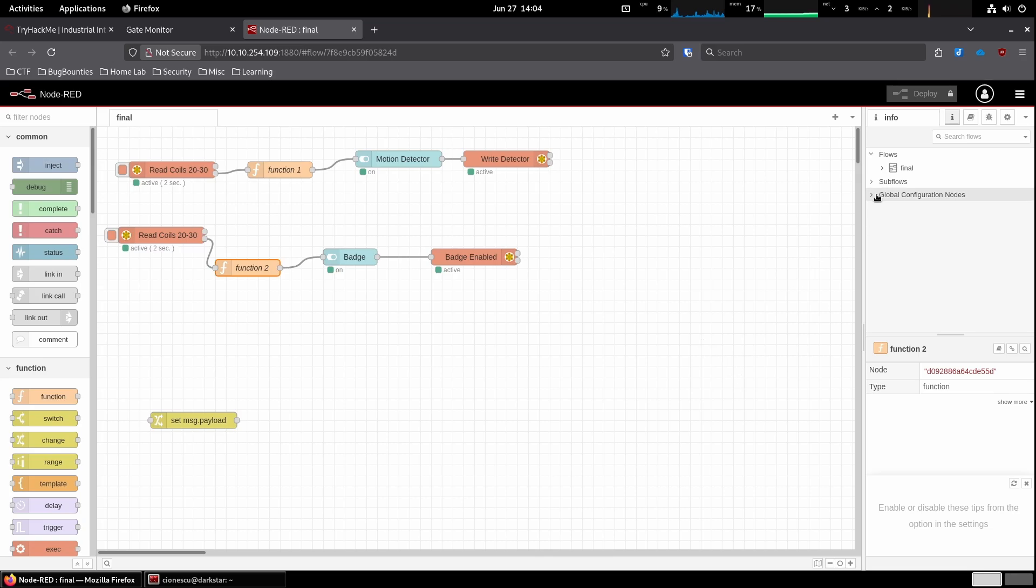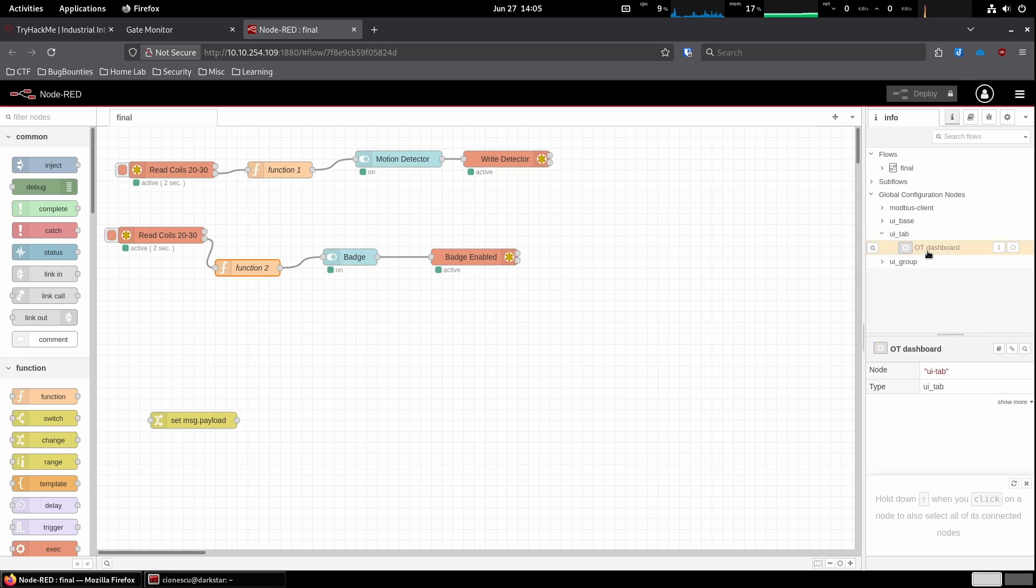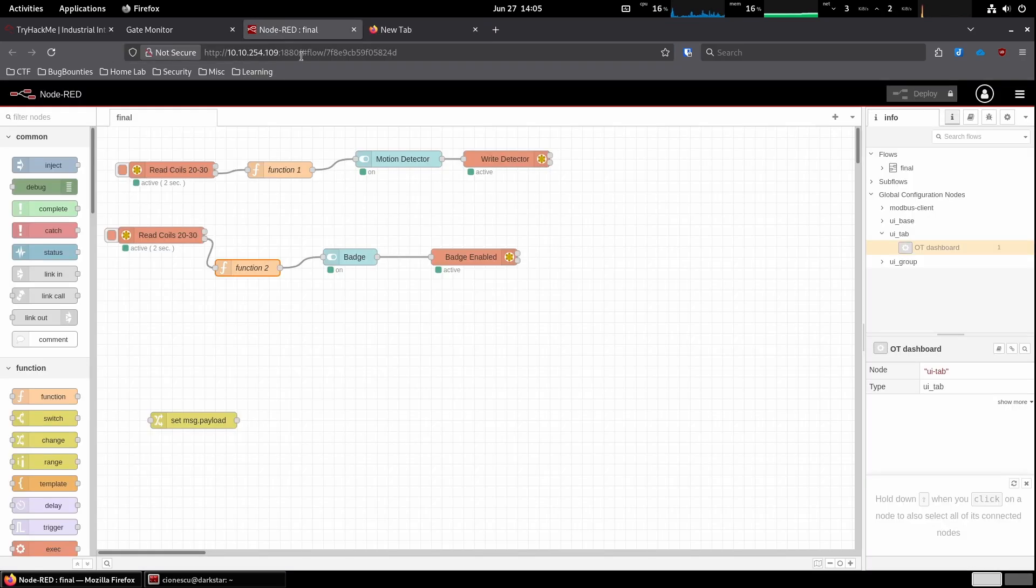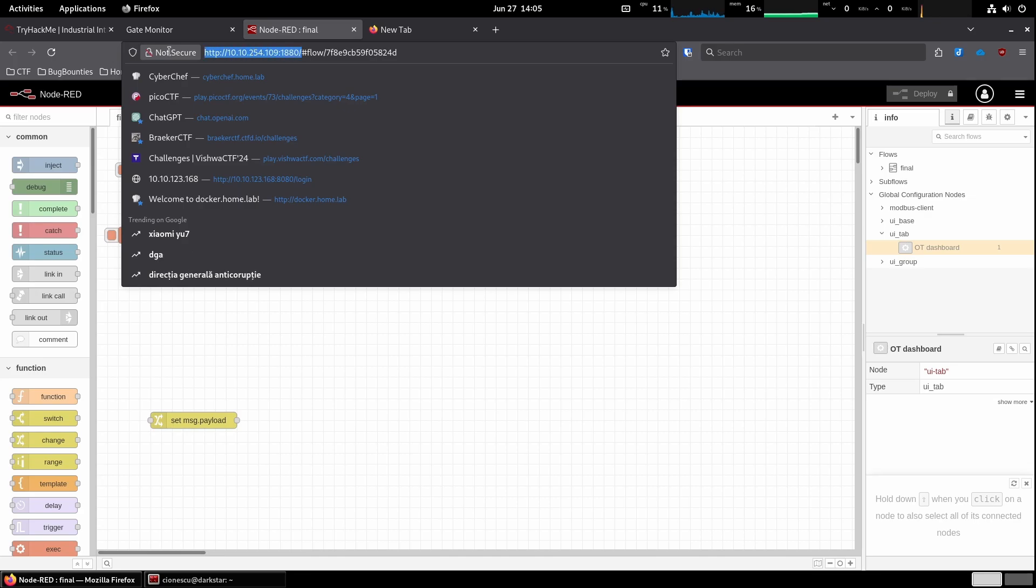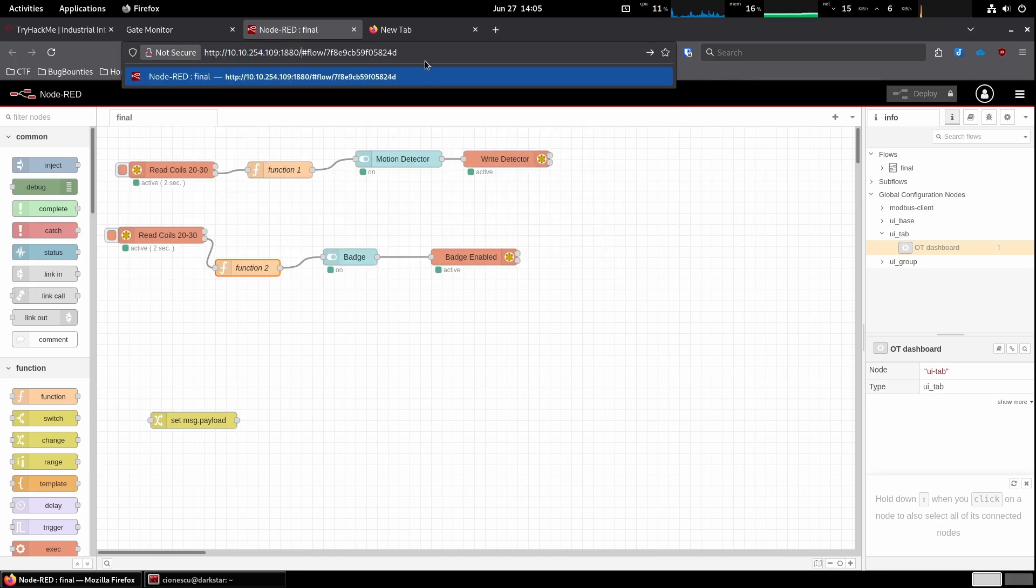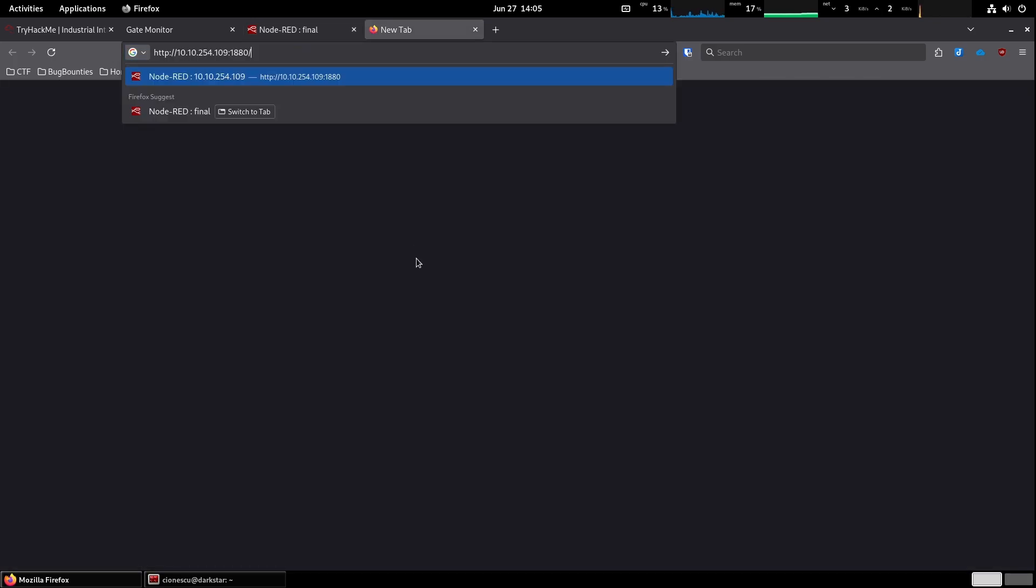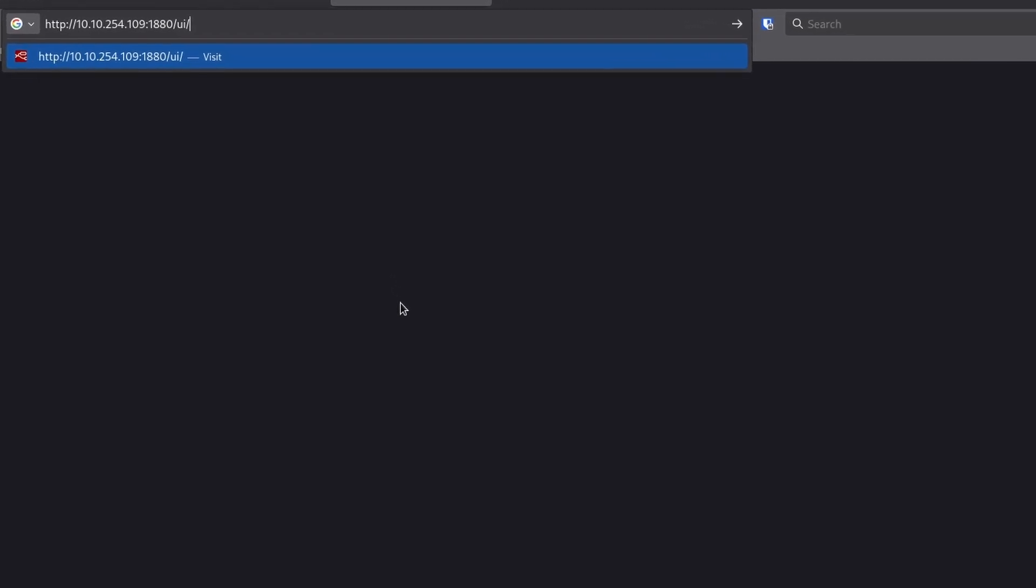Okay, what else we can find global configuration nodes, UI base, UI tab, dashboard. Let's open up the node red dashboard. And to go there, we have the same IP address and then slash UI.